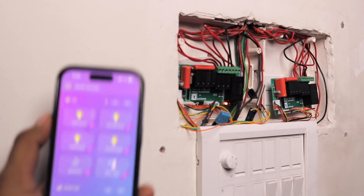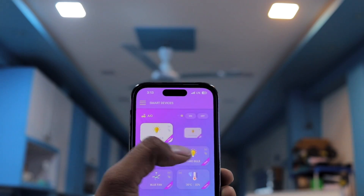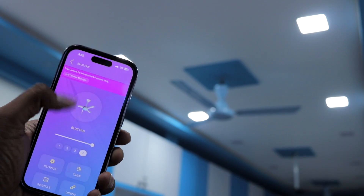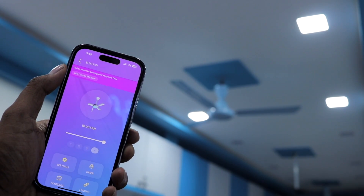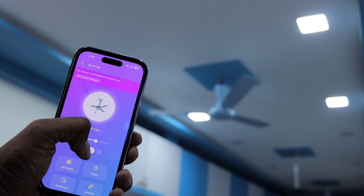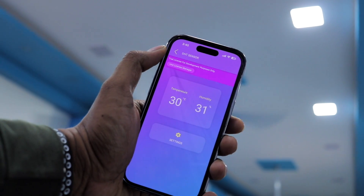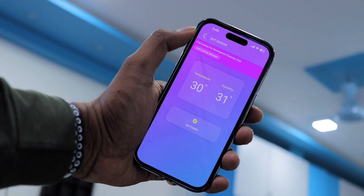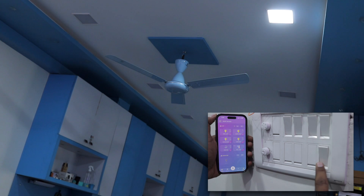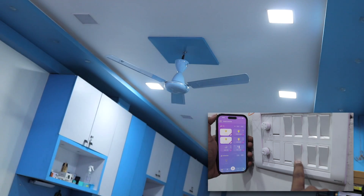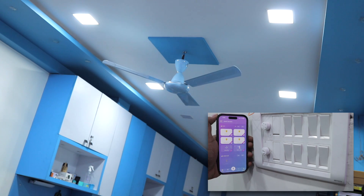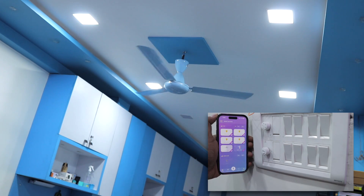Now the project is working live. We can easily control the appliances using the Cadio mobile application and control the speed of the fan using it, while also monitoring live temperature and humidity data on the app. Testing with manual switches, we can control the lights and the fan speed using the up and down switch, with real-time feedback reflected on the app.